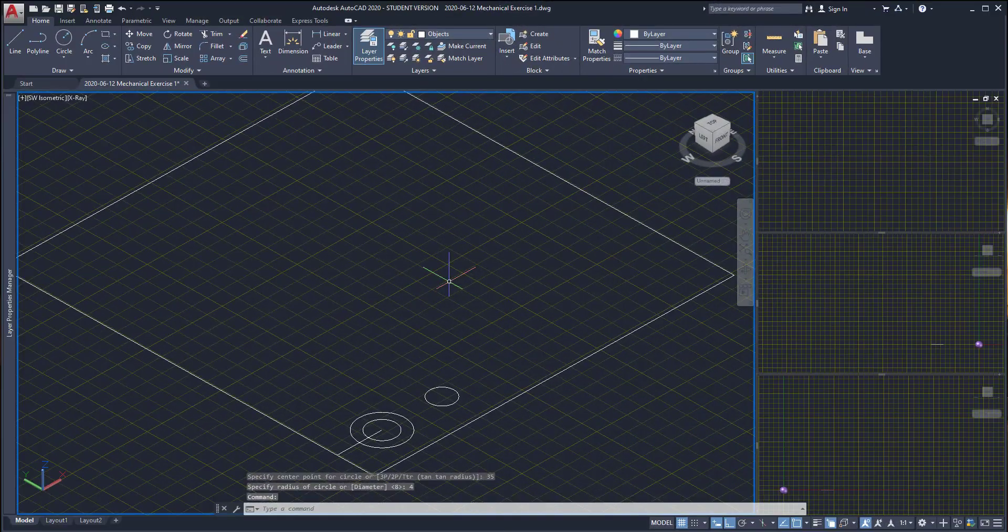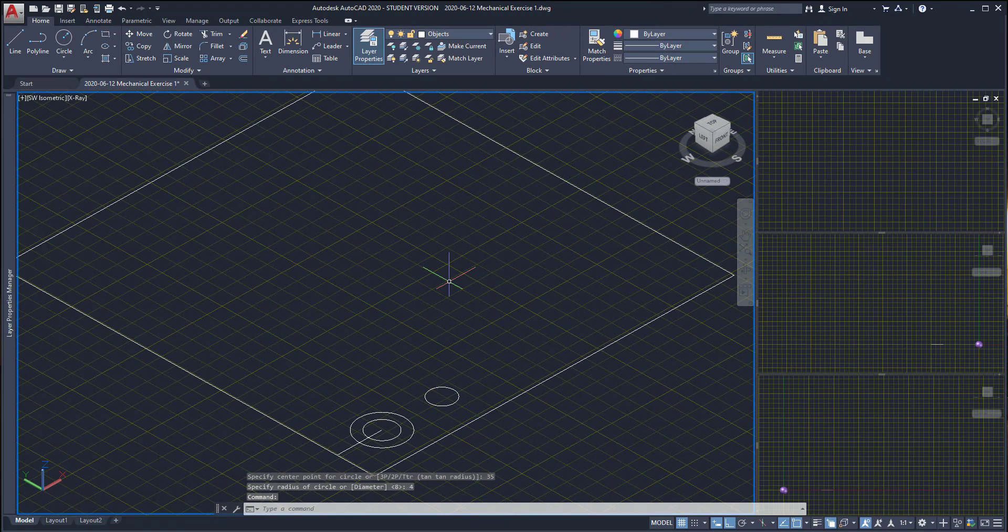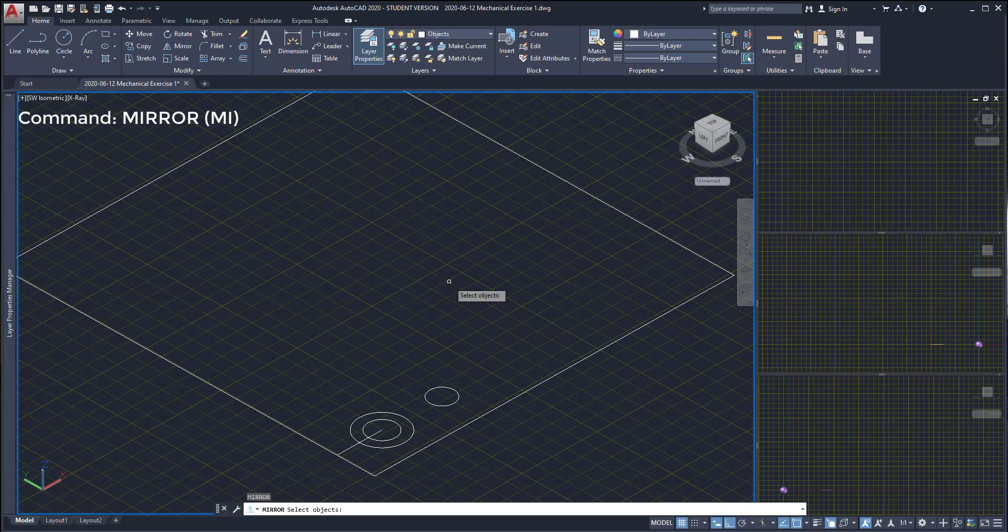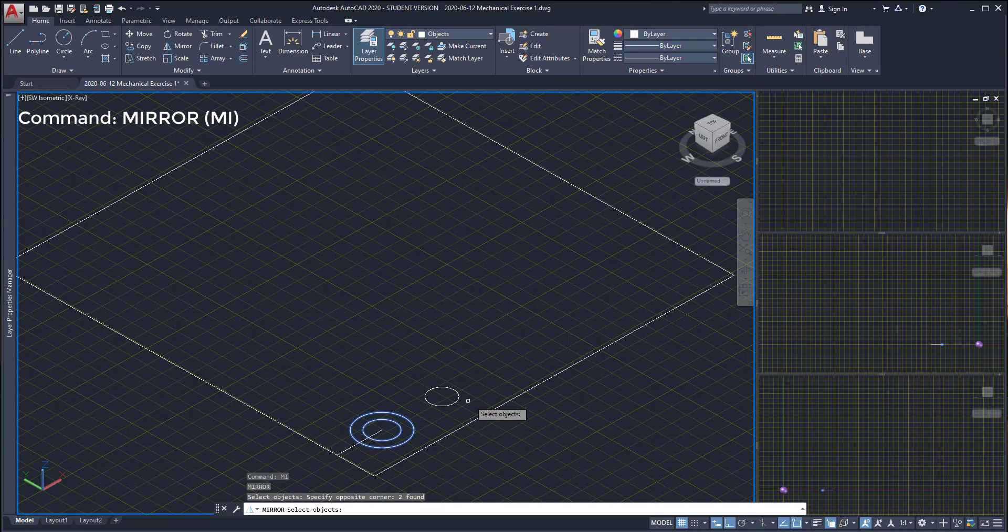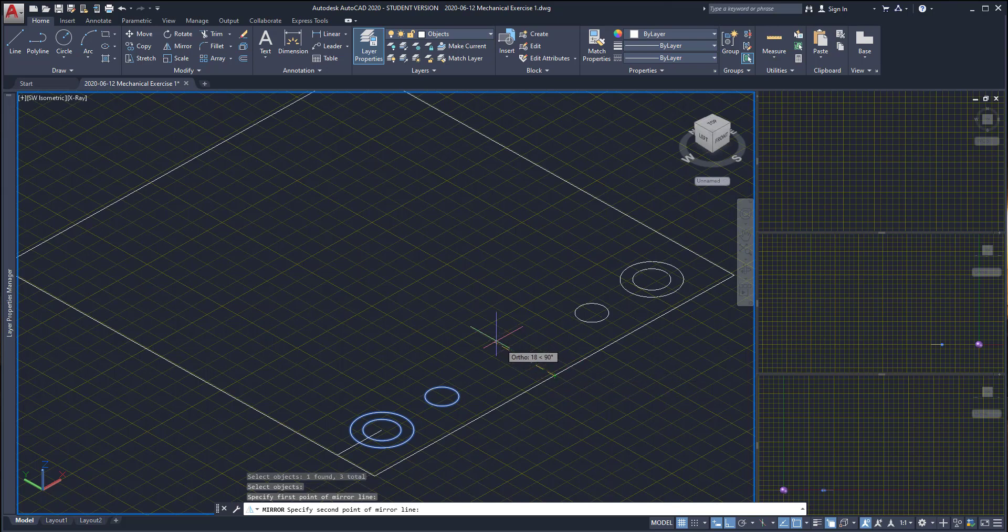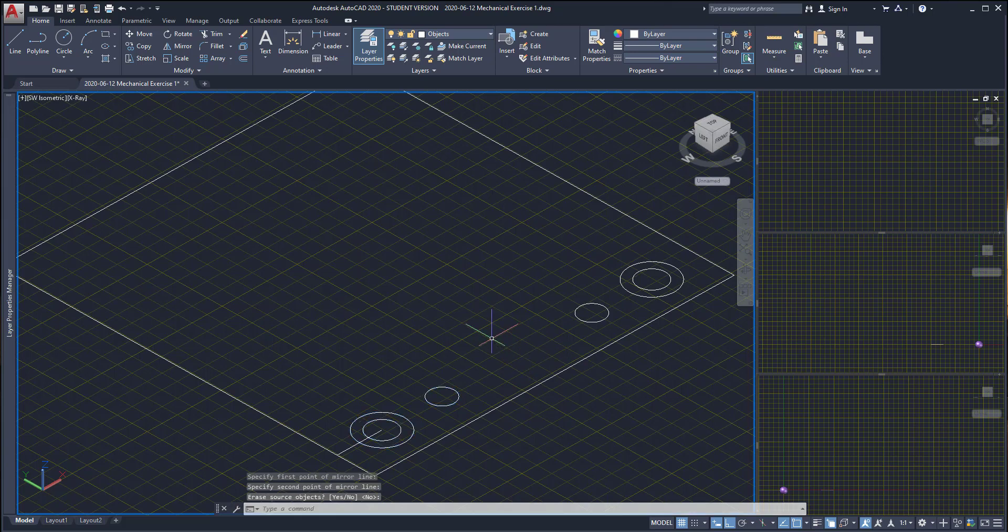Next I'm going to use the command mirror for the objects I have made, the three circles. Press enter, select these two circles and the other here. I find this midpoint and draw here the mirror line, then I choose no because I don't want to erase the original objects.